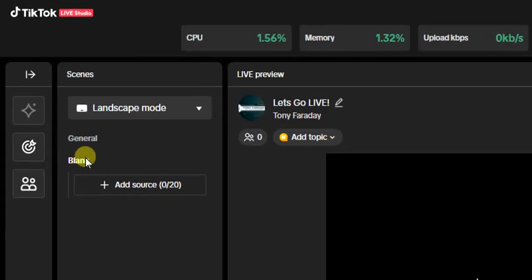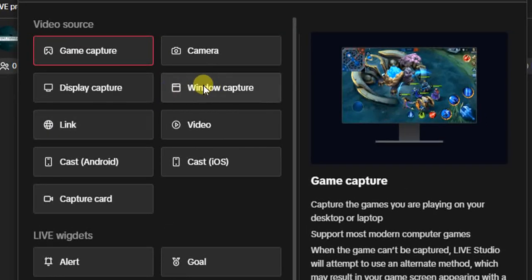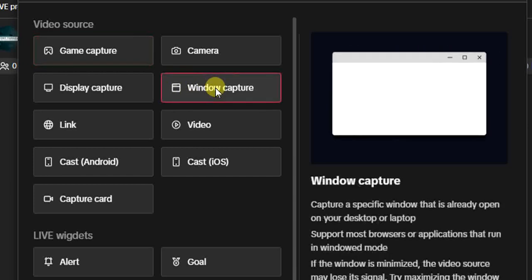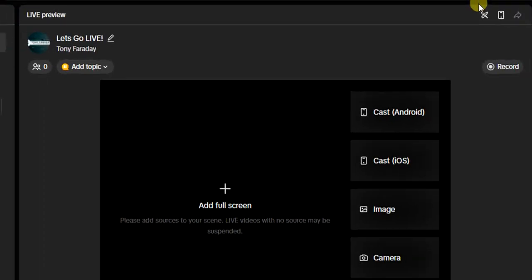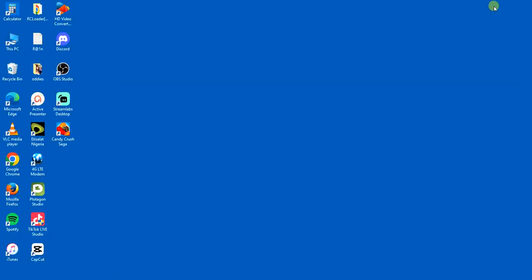Once your scene is added, the next thing you have to do is add a source. Click on Add Source and choose Window Capture. But just before we add the source, you have to open the game you want to stream on your TikTok Live. You must have that game downloaded and installed on your computer, or you can use BlueStacks to install and play a mobile game.